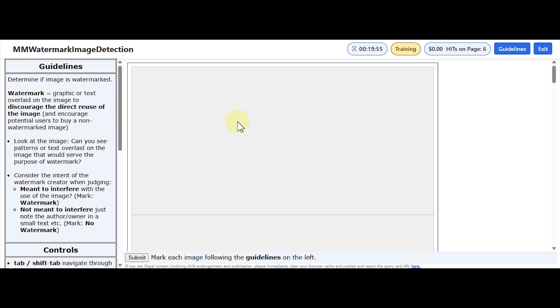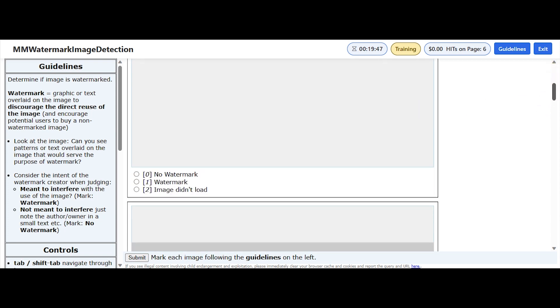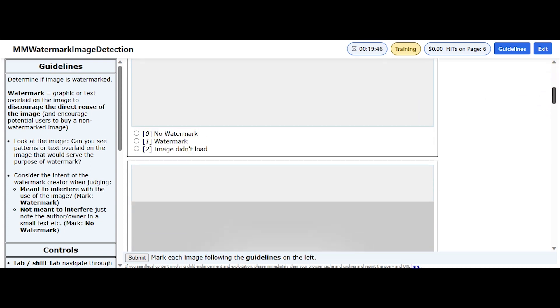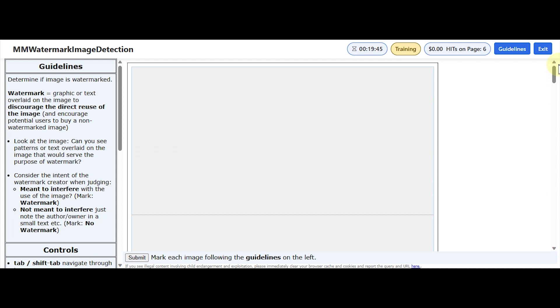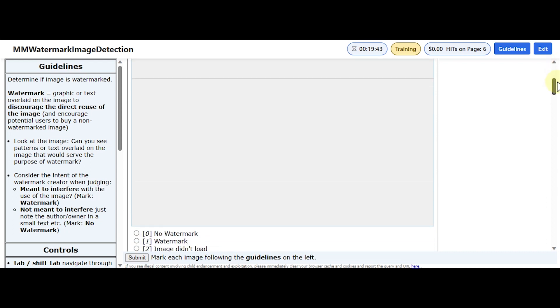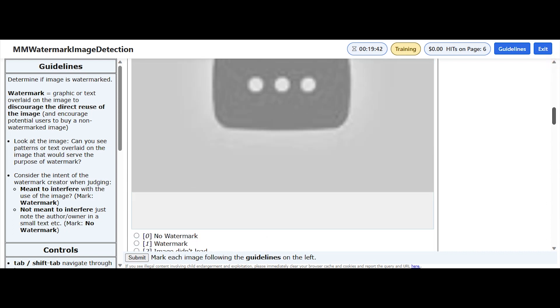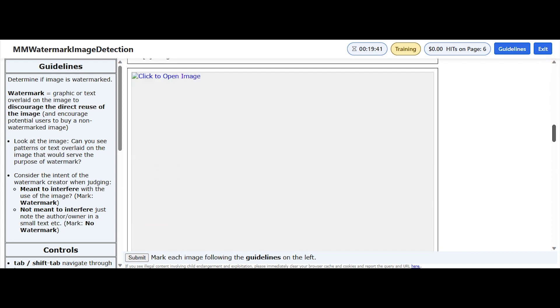The role of this HIT is to identify if the image that has been provided has a watermark or not. I don't know why my images are not loading.